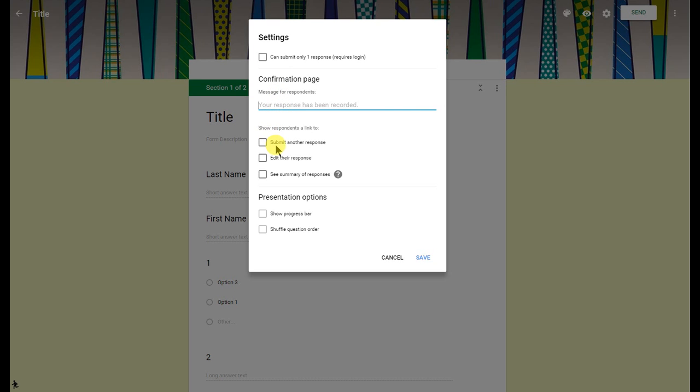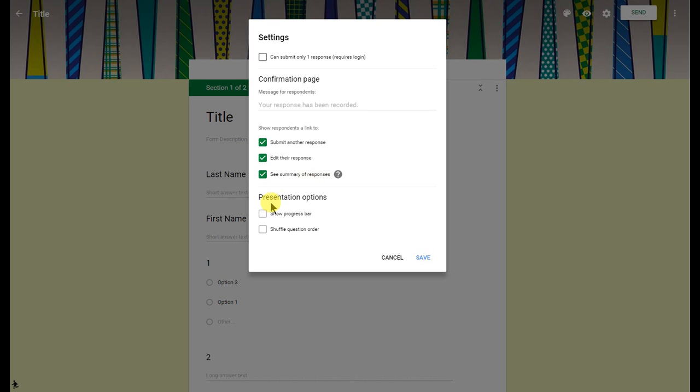Another thing you can do is submit another response. Again, I use Google Forms for a lot of formative assessments, so actually I do keep this clicked. And I also have this clicked as well, so they can go back and edit their responses as well. See some of the responses. If you click on this, this probably adds a little bit more of a collaborative communal type of element to Google Forms. That gives it more of the feel of the stream in Google Classroom.